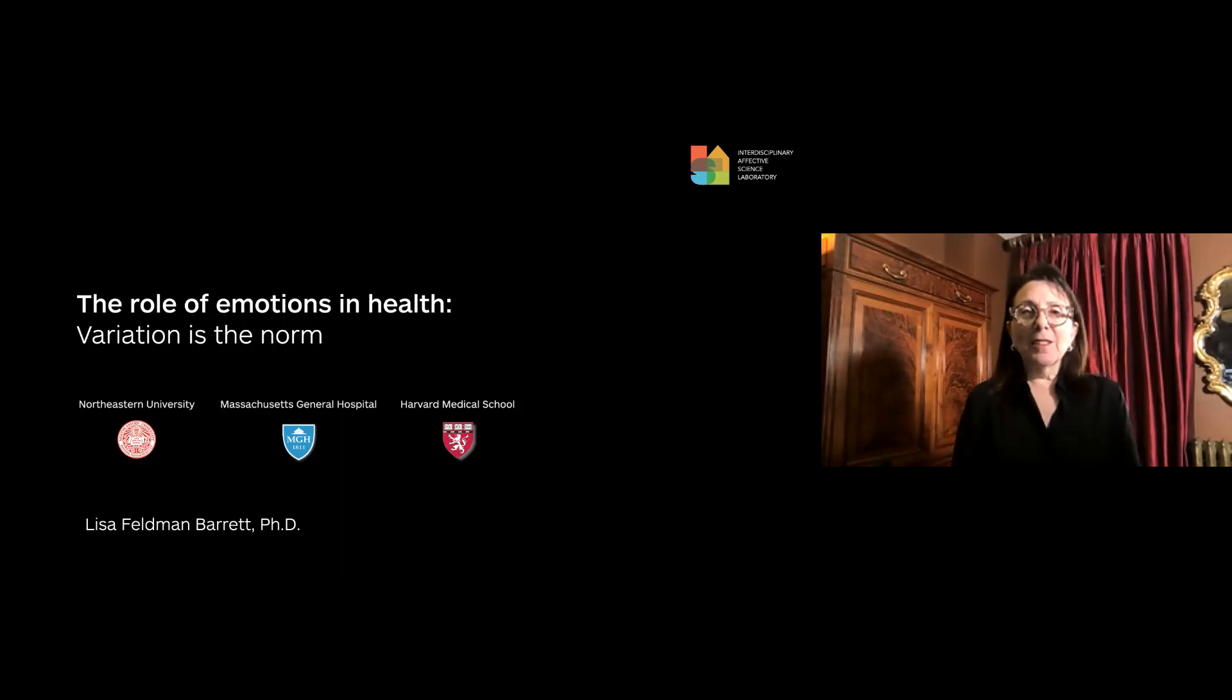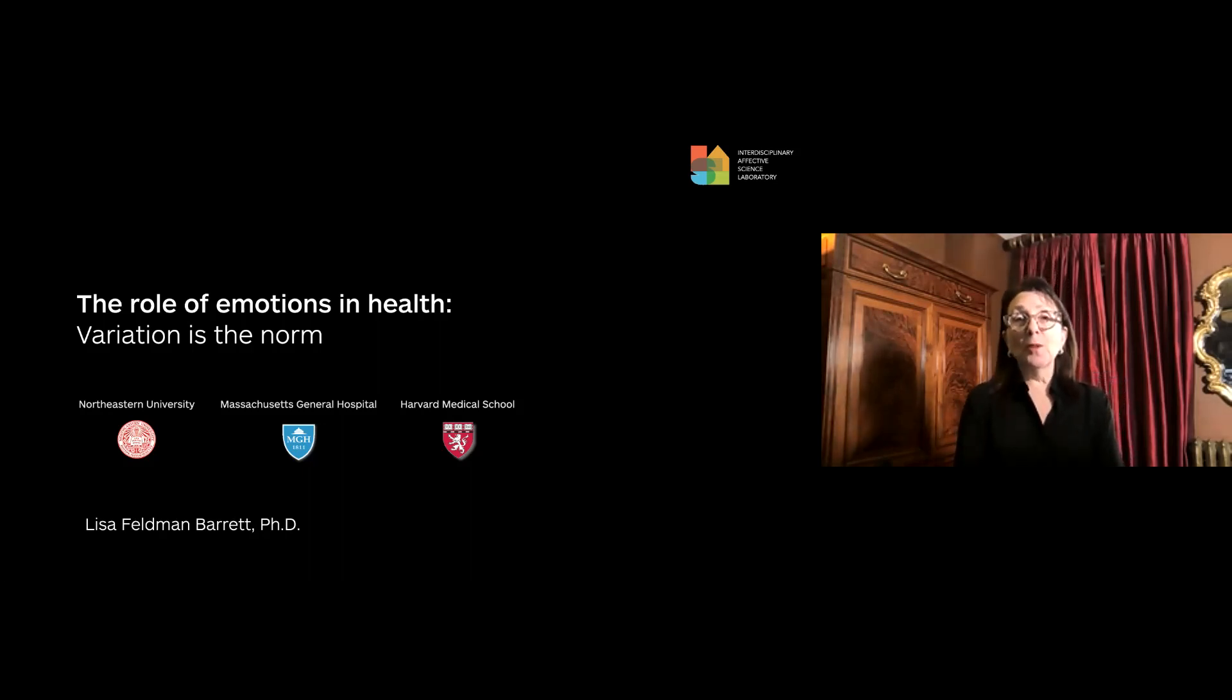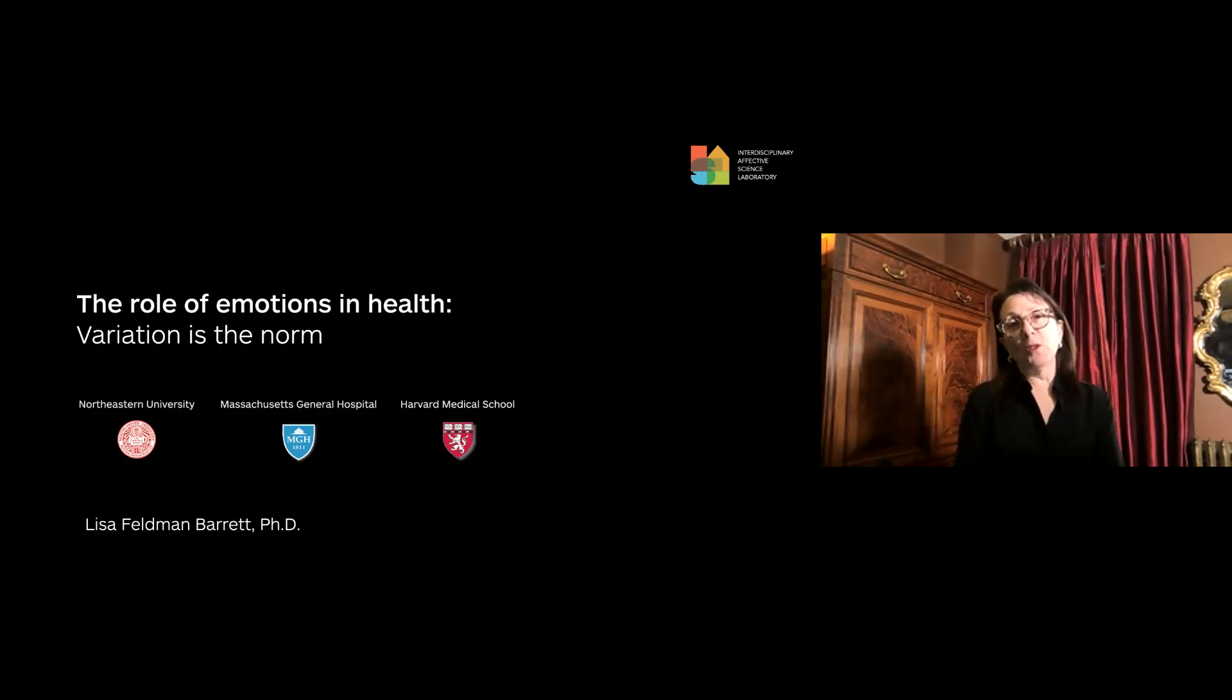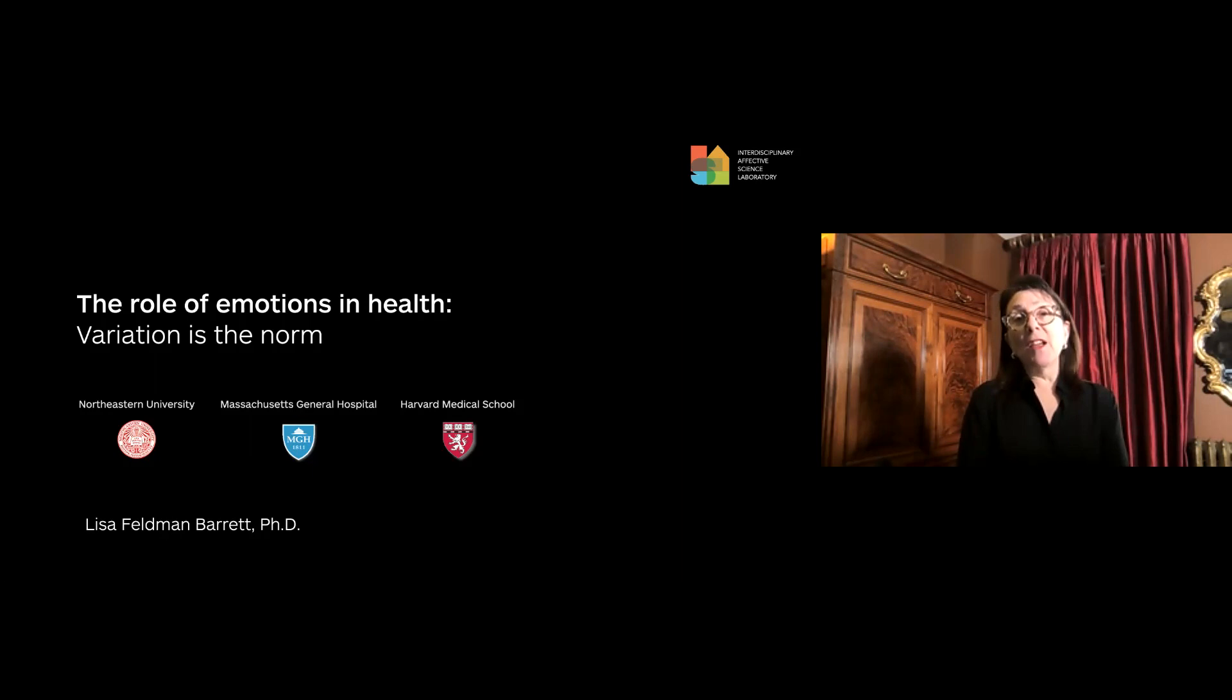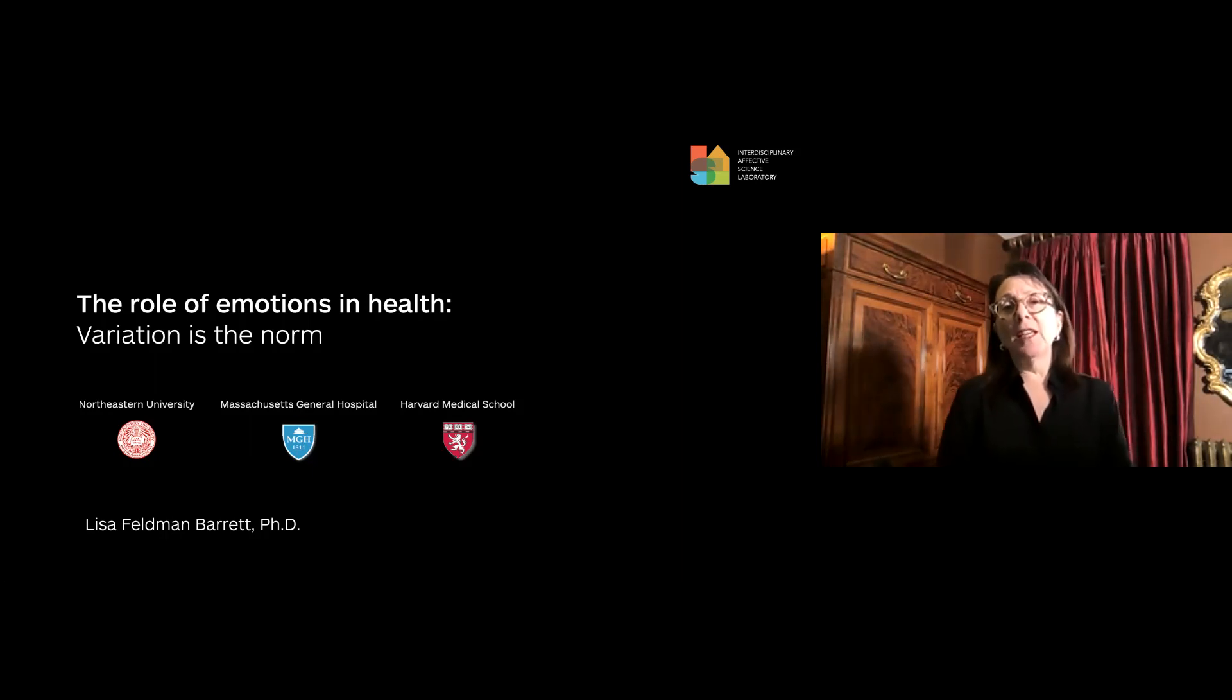Hi everybody, greetings to you wherever you are in the world watching this. I'm coming to you from Boston, Massachusetts.